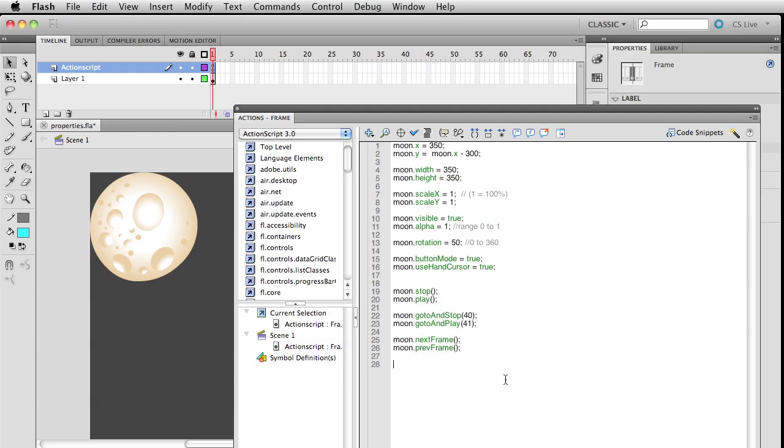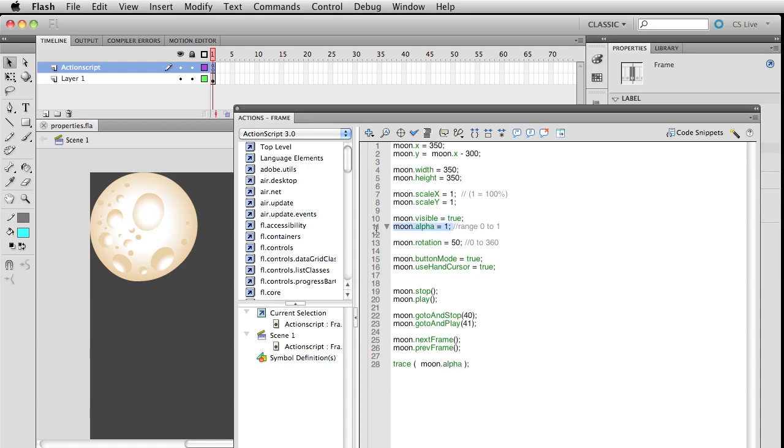Let's get a little bit of feedback from the program itself about the properties that exist for this moon. To do that, you can always write in here trace(), and inside these parentheses you can essentially ask yourself questions.